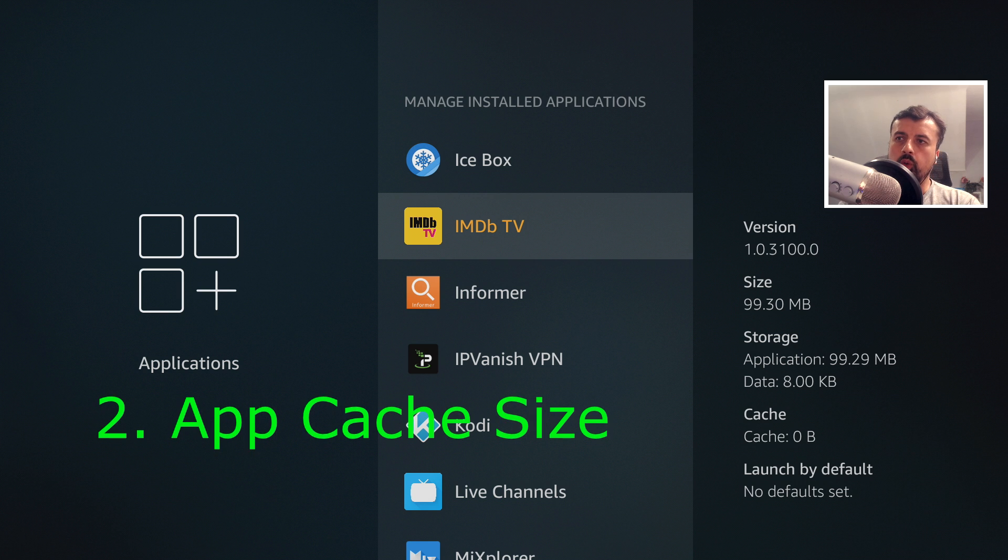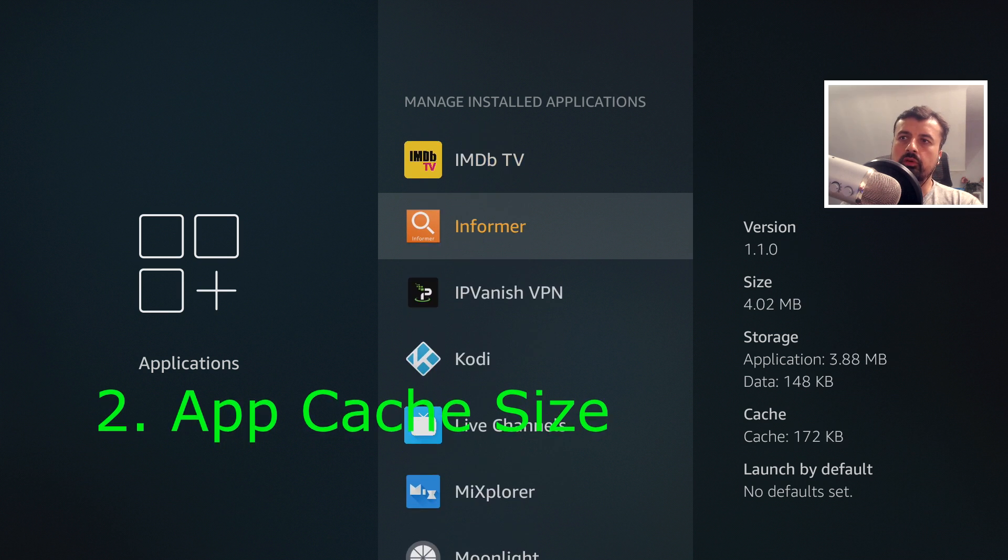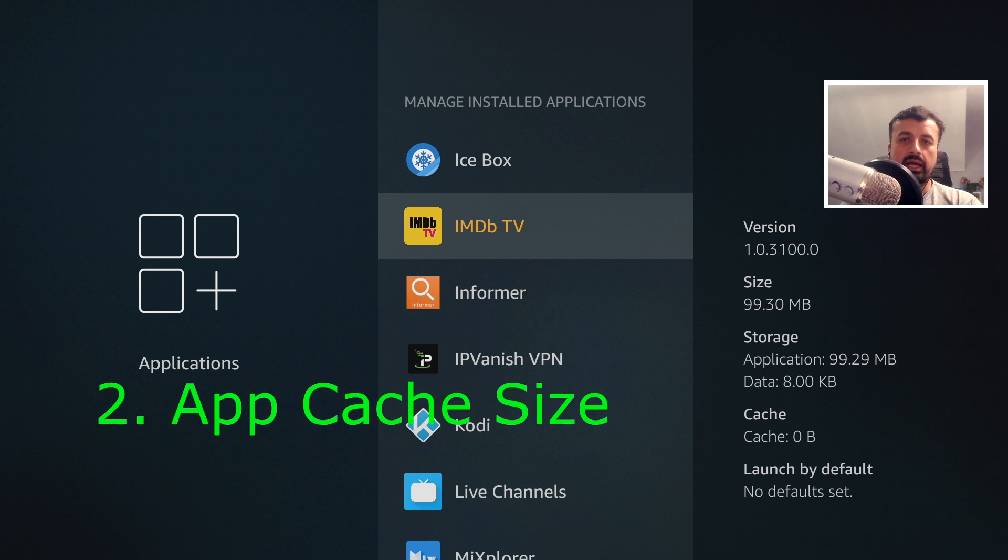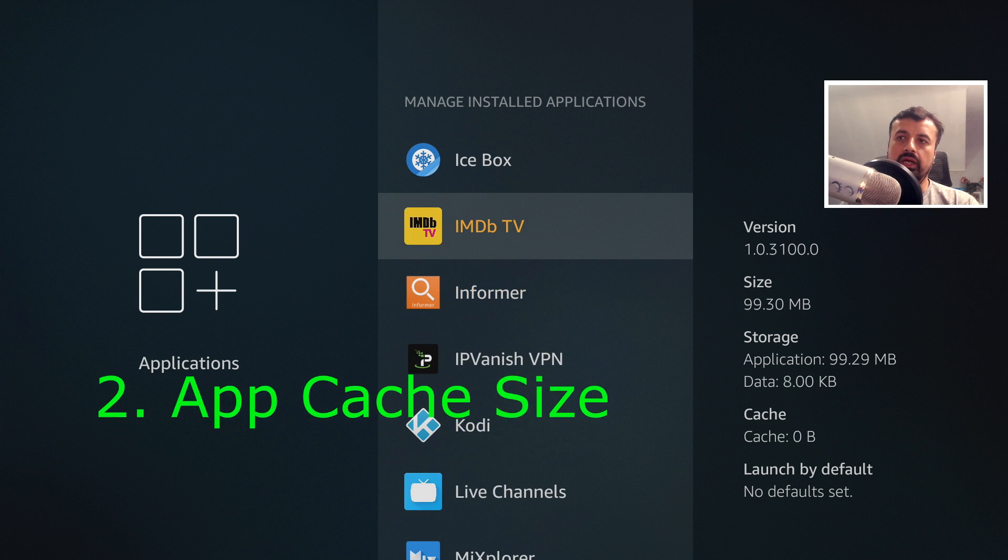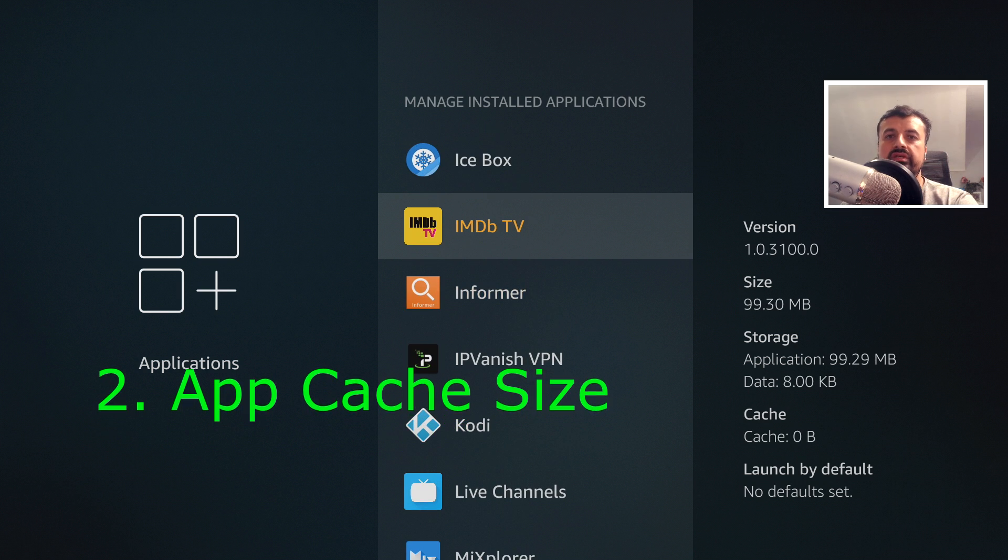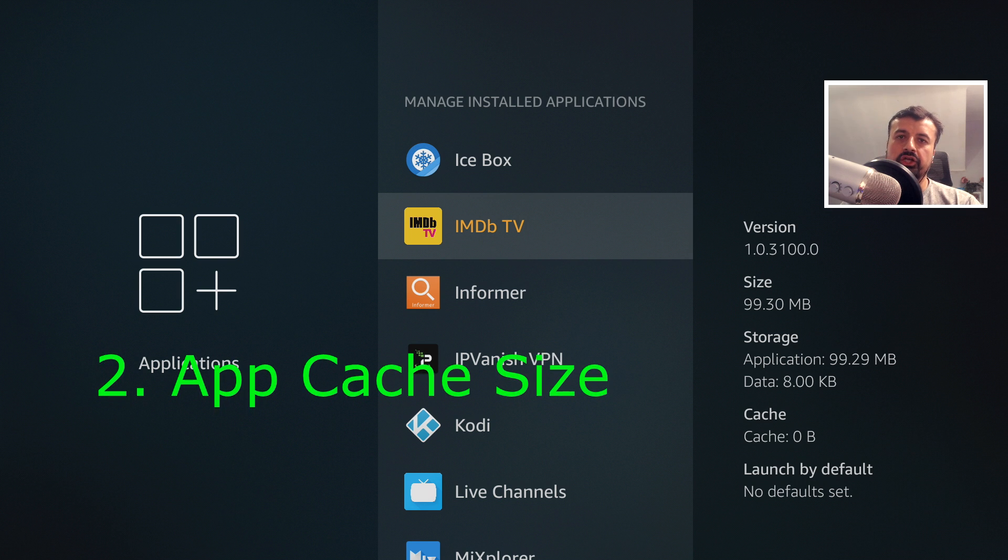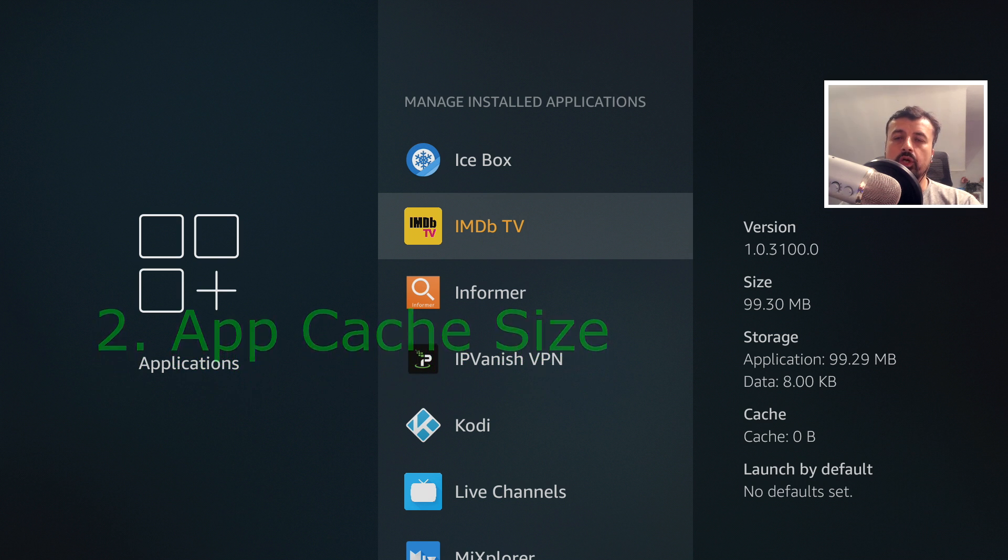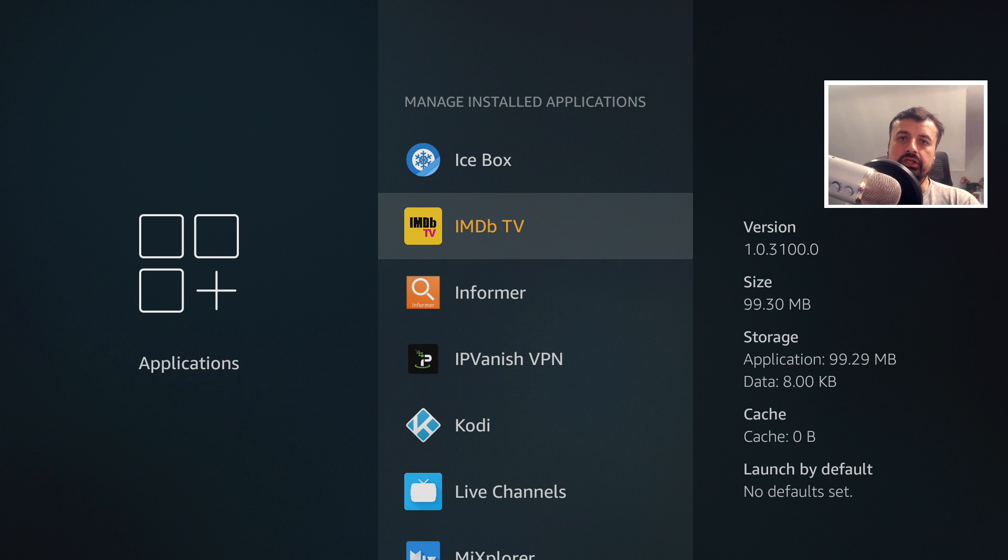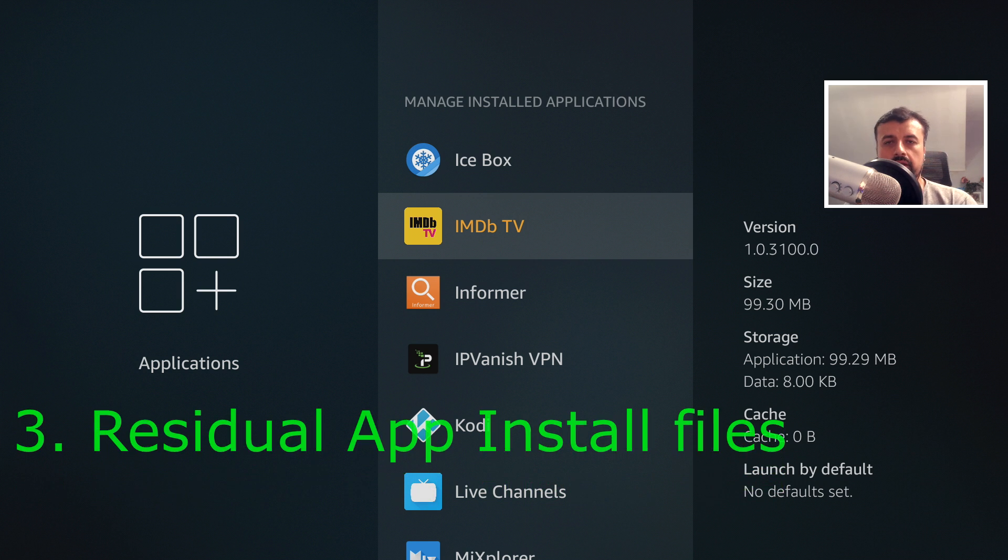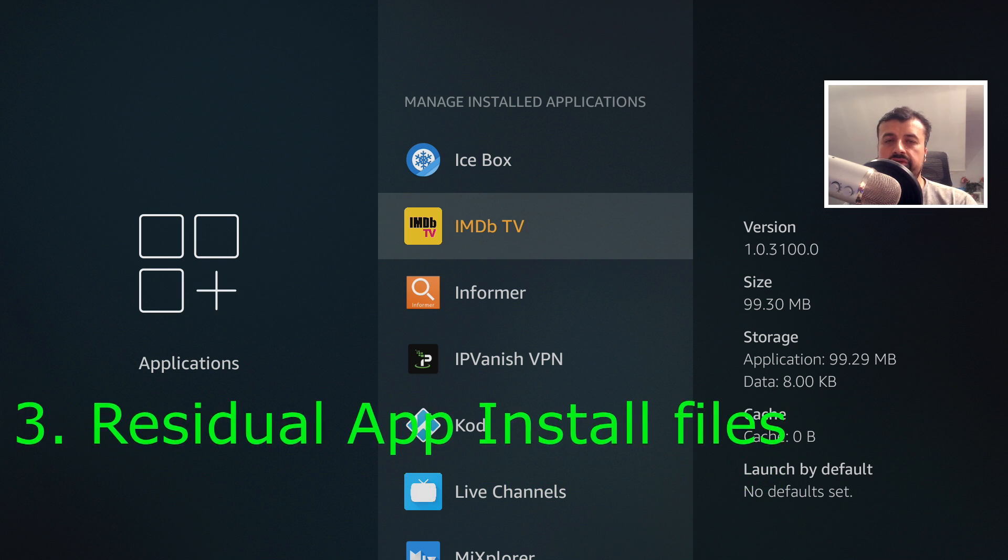The next one is application cache. All of these apps on my device have an app cache and the more you use the application the more that cache builds up. Over time some of these can actually grow up to be a couple hundred megs in size, so we really need a process to keep that in check.